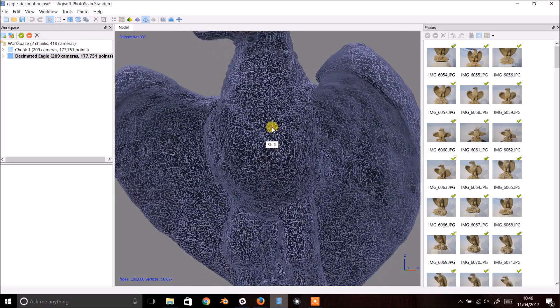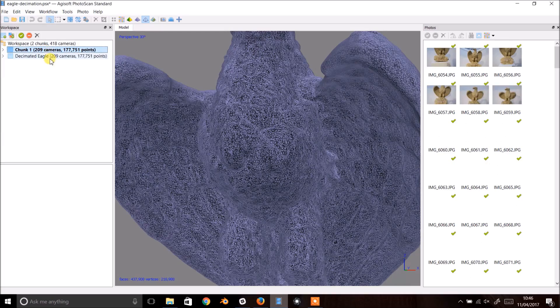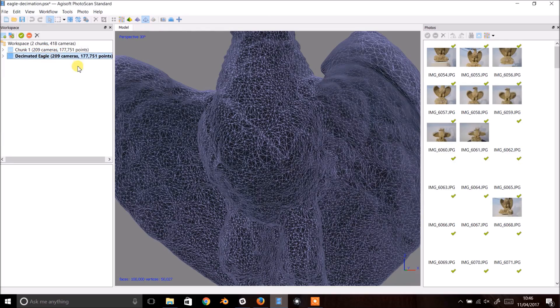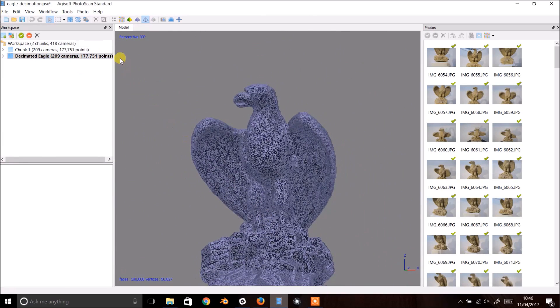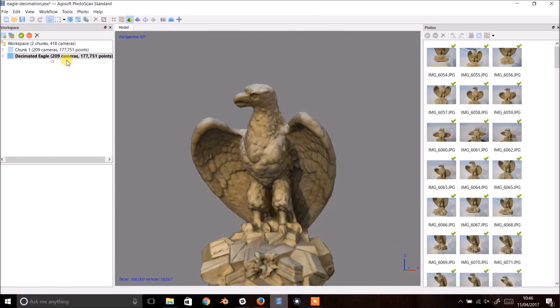You can see the difference by comparing it with the original chunk. Your decimated model will keep the vertex colours from the original but you will have to rebuild the texture file for this model. Let's do that now.